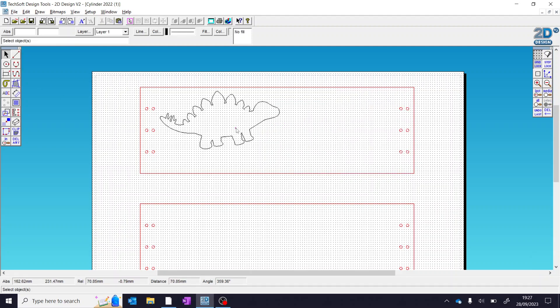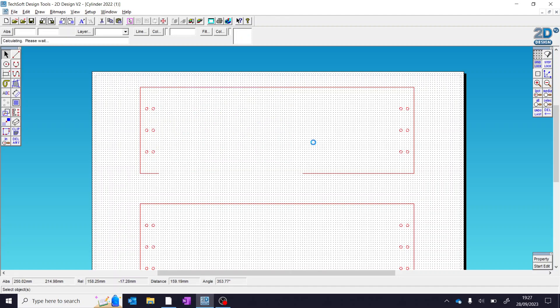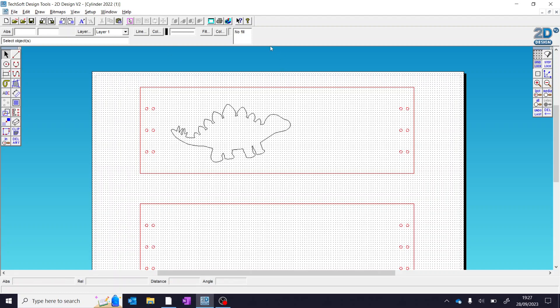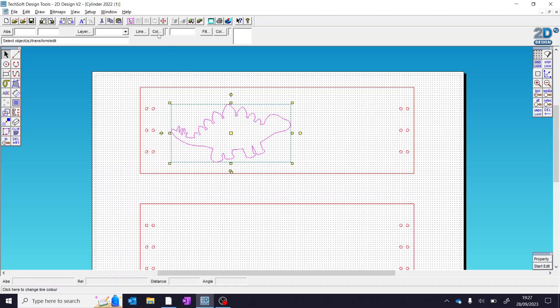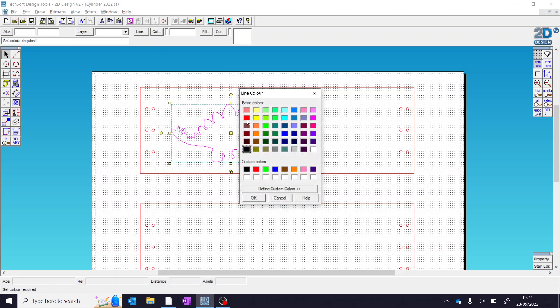As before, if we need to remove it or change it, rotate it, we can do so. The last thing you need to do is change the colour so that the laser cutter knows to cut this. And all you have to do, again, select your item, come up here, see where my mouse is, where it says line colour, not fill colour, make sure it's on line colour, and just change it to red.